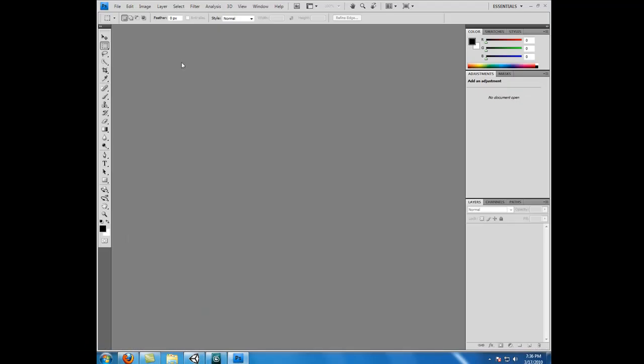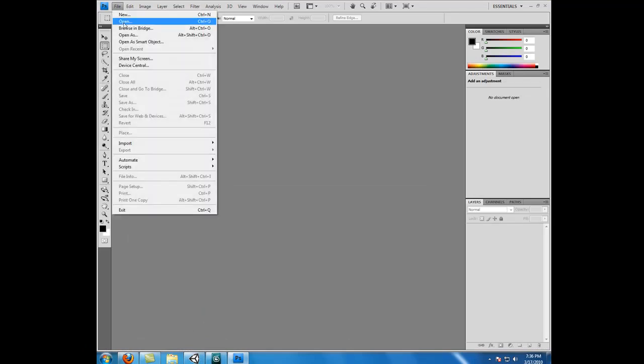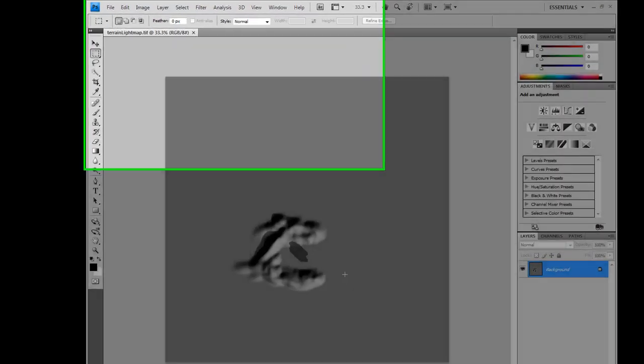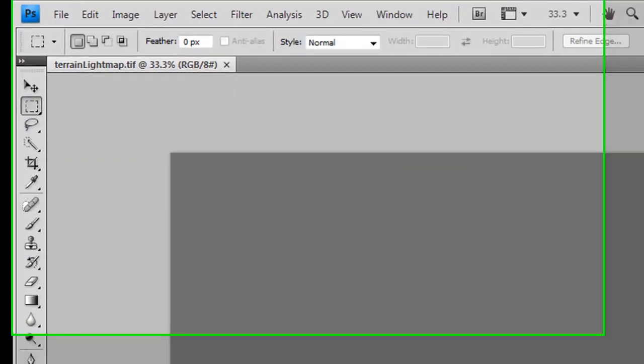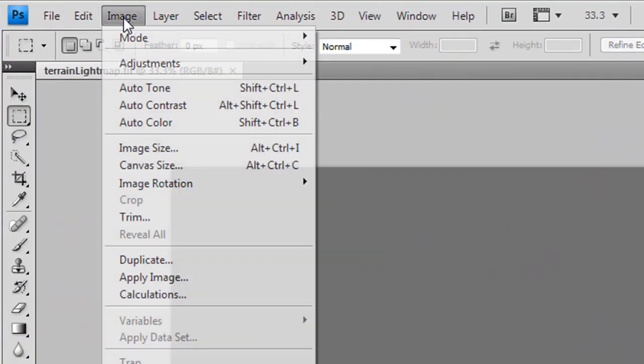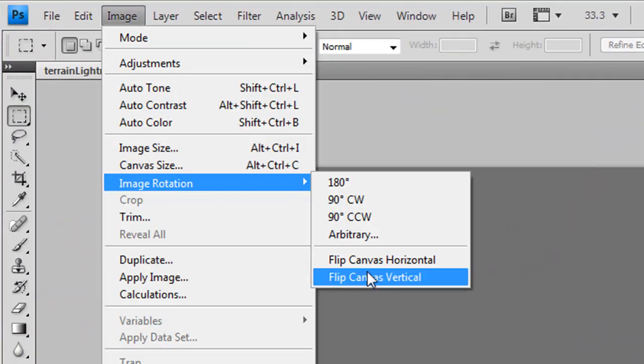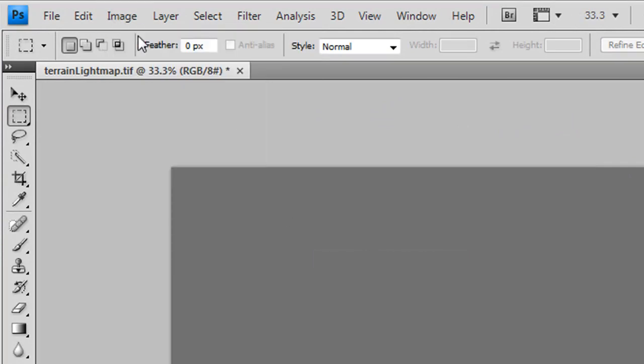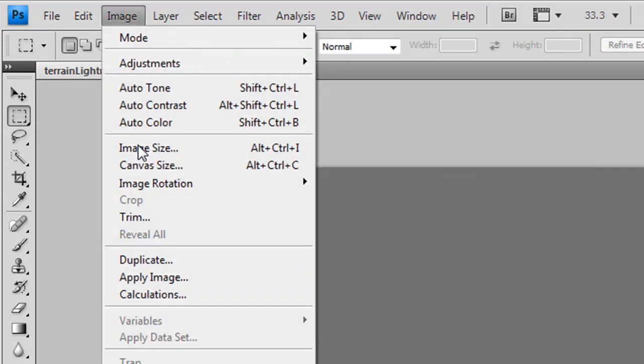With it saved, we need to open up Photoshop or any other equivalent image editing software, and open up our terrain. Okay, our terrain is flipped incorrectly for how we want to use it. So if we go up to Image Rotation, and flip by Horizontal.